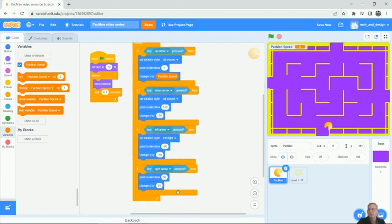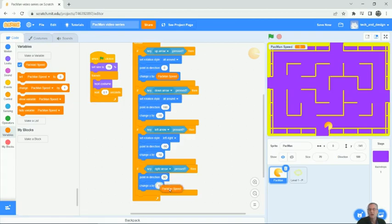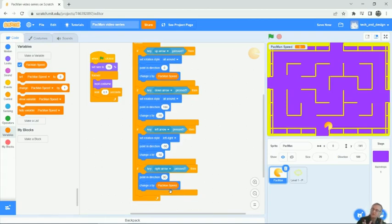For me, the bottom one is the right arrow. If you go to the right arrow one, and again where it says change x by 10, I'm going to change x by Pac-Man speed. Okay, so those are the easy ones. Those are the ones that make the most sense.